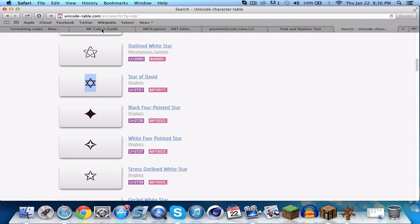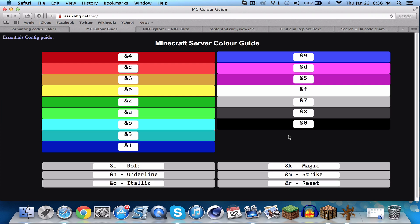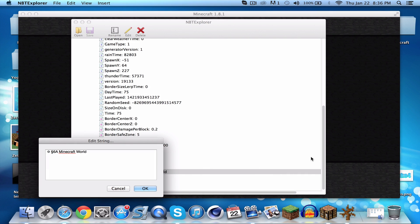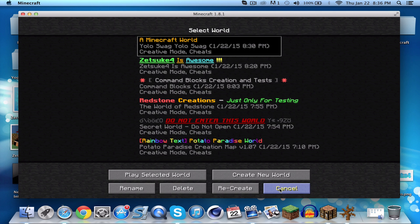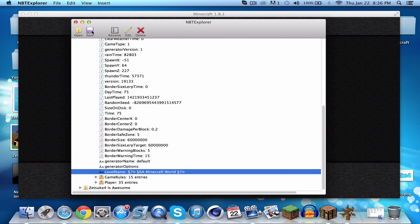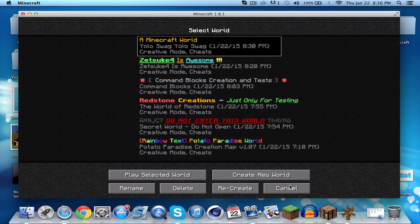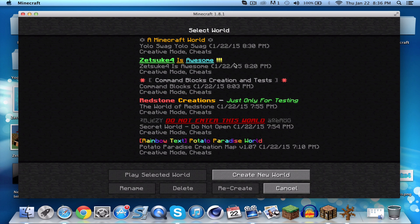Let's go back to the color guide and make it gray. The color code for gray is '7', so type the special symbol followed by '7'. Do the same on the other side. Don't forget to save.